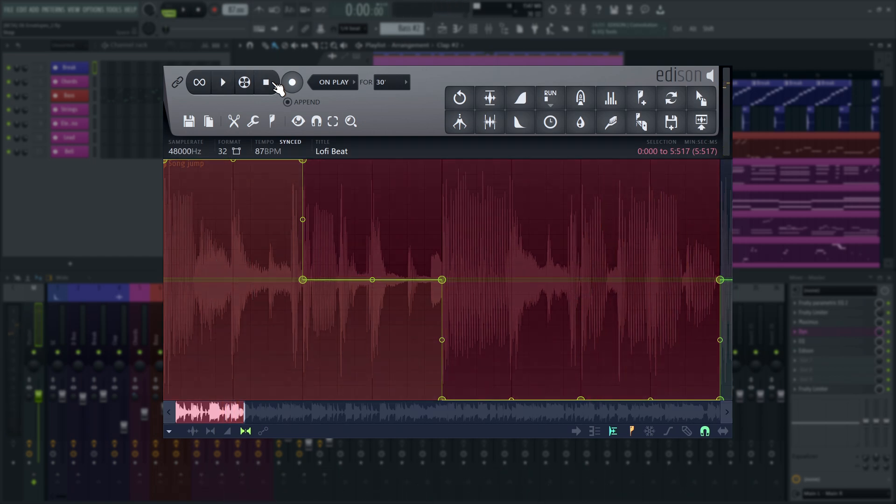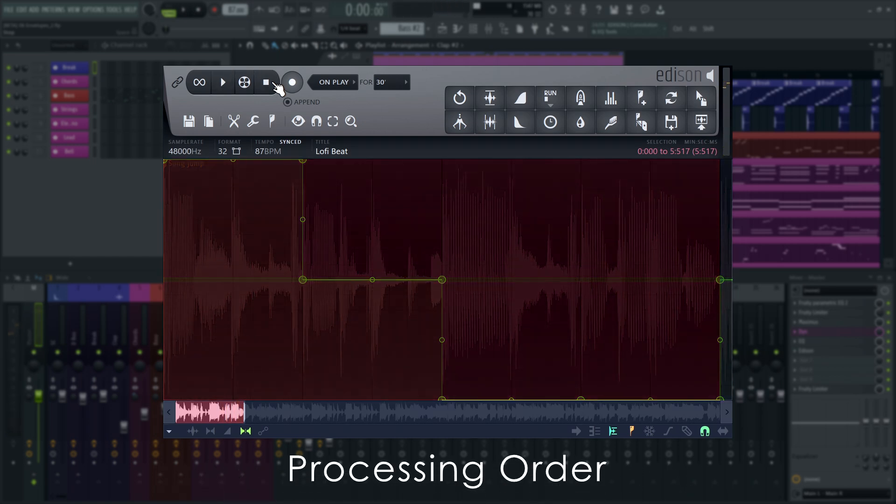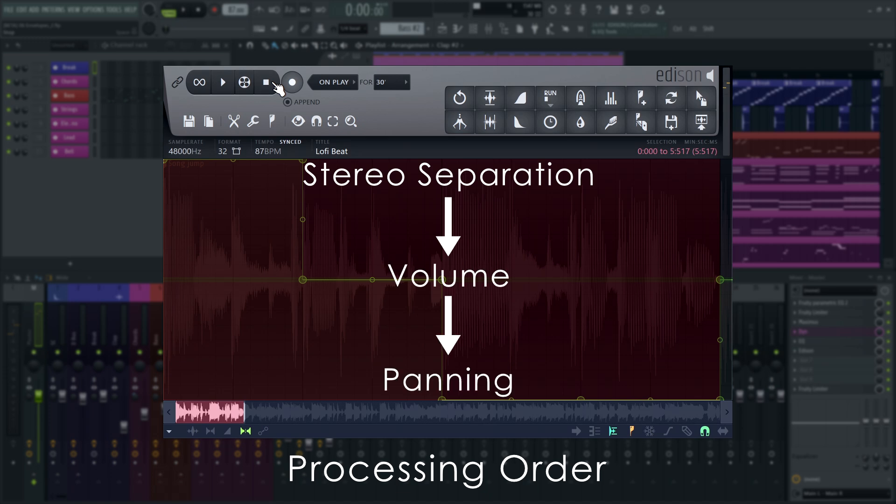It's important to know that this envelope is applied before the panning and volume envelope. So if you have the sound panned all the way to one side in the panning envelope, summing to mono in the stereo separation envelope will have no effect.